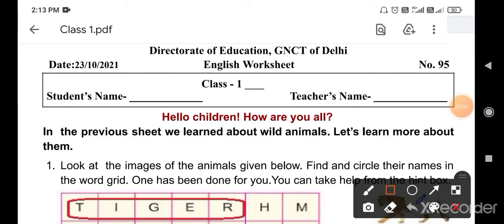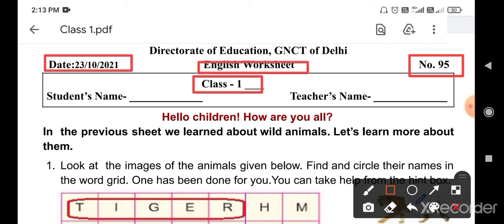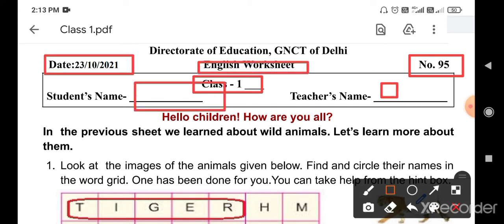Hello students, how are you? Today's worksheet is worksheet number 95, Class 1, English worksheet, 23 October. Here you have your name and here you have your teacher's name.